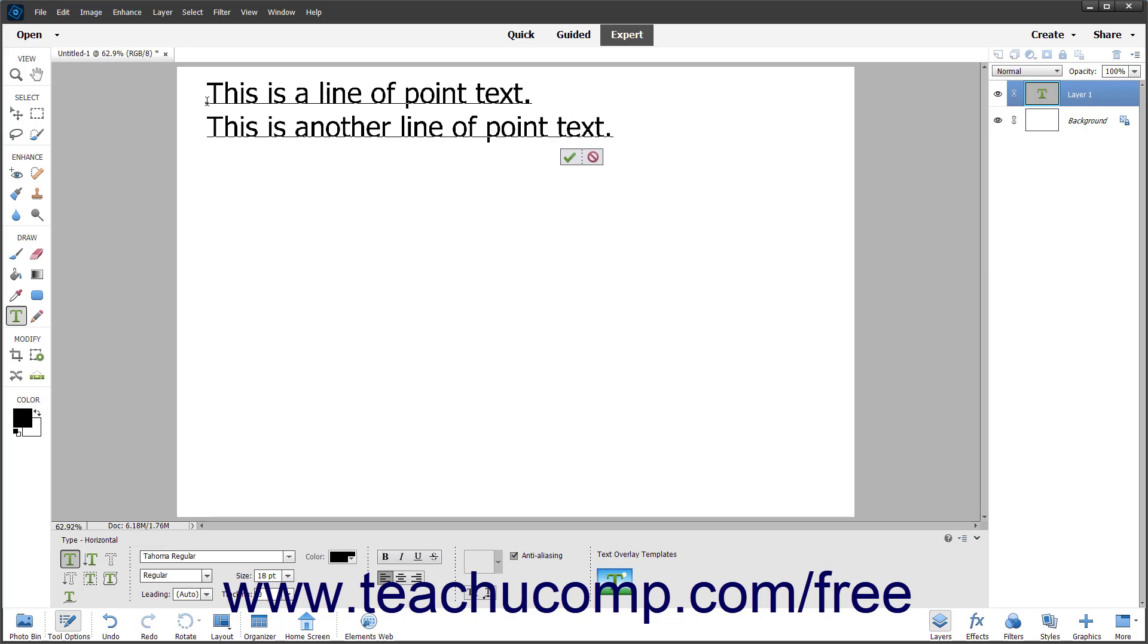If you select a blank layer in the Layers panel and then use one of the Type tools, the selected layer is converted into a Type layer. If you have a layer with existing content selected in the Layers panel and then use one of the Type tools, the text appears in a new Type layer added to the Layers panel.